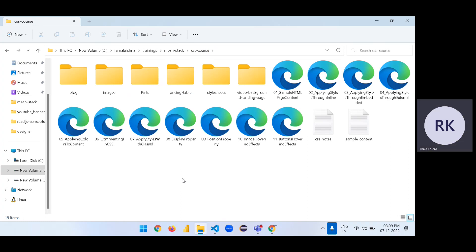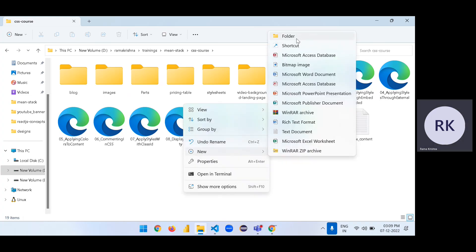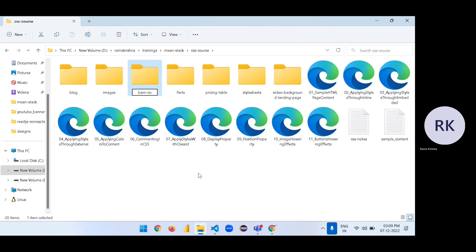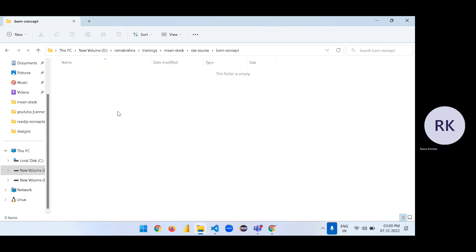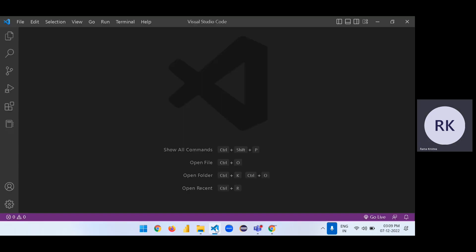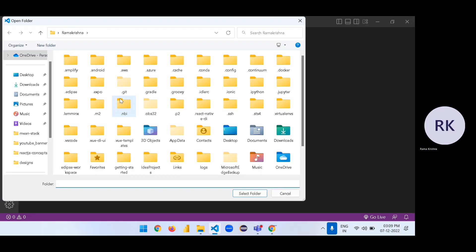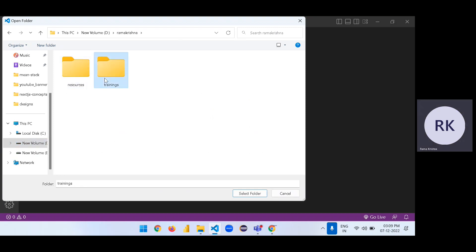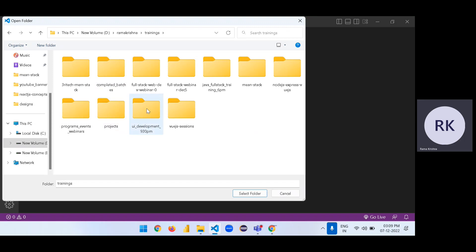Now, a new concept we are going to discuss is BEM in CSS. What is BEM? What is the usage? And how does it work? Let's discuss this in this section.